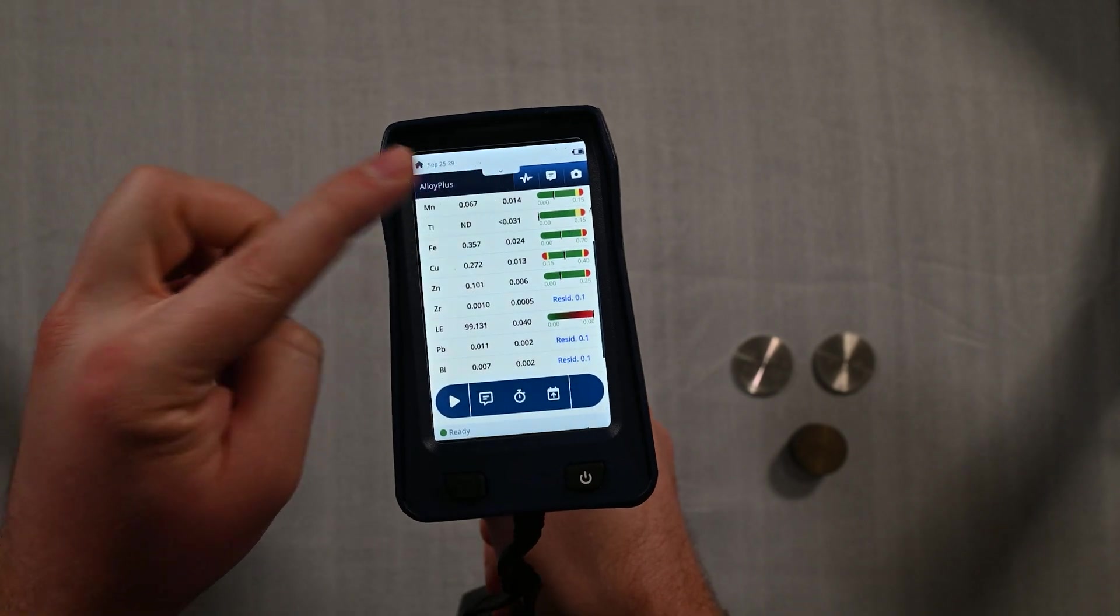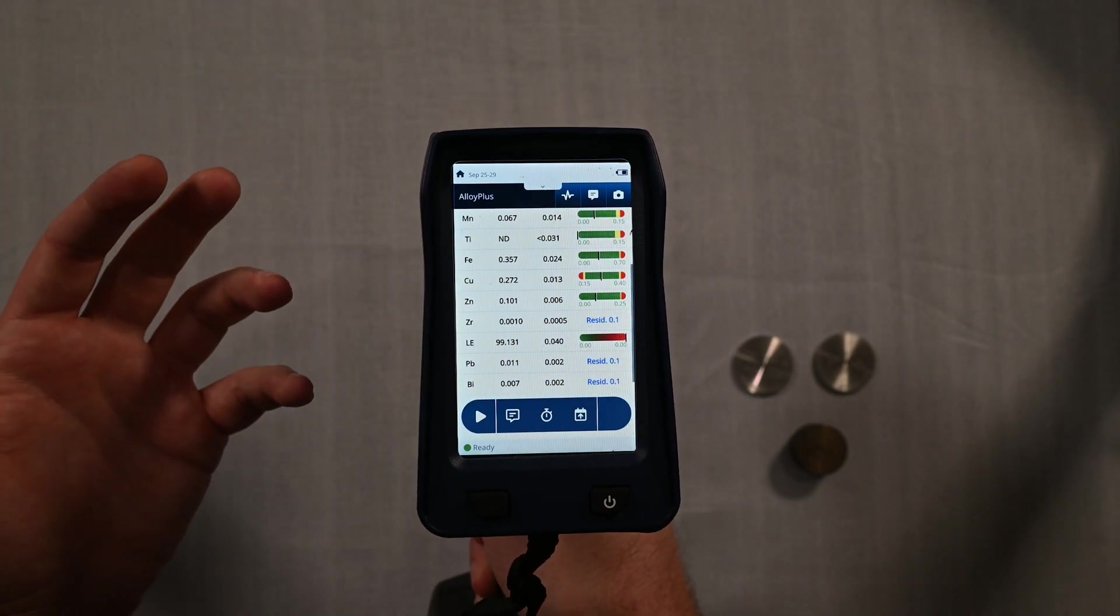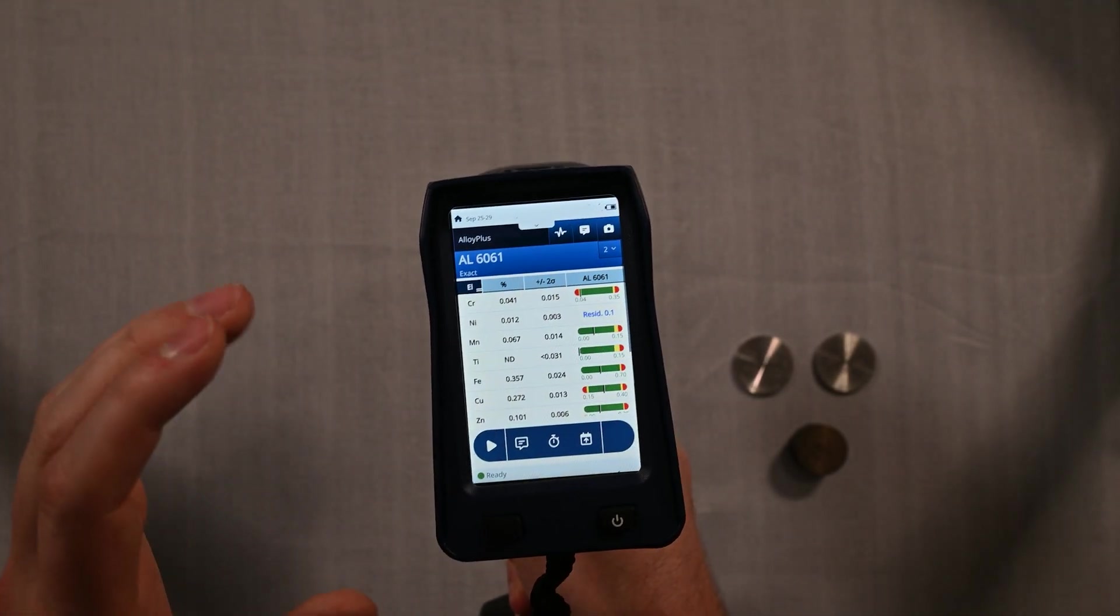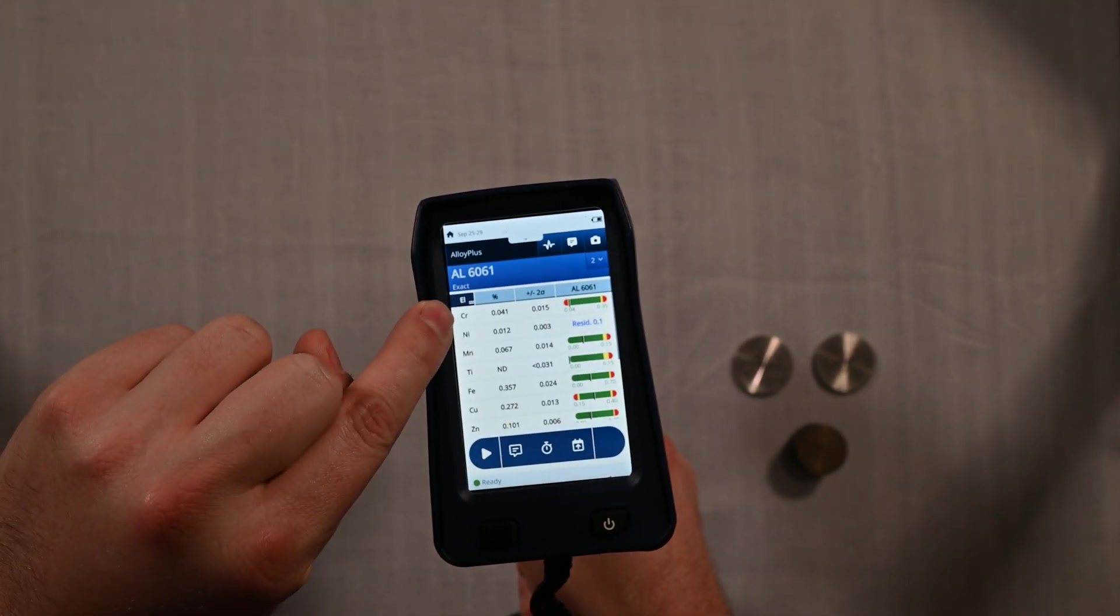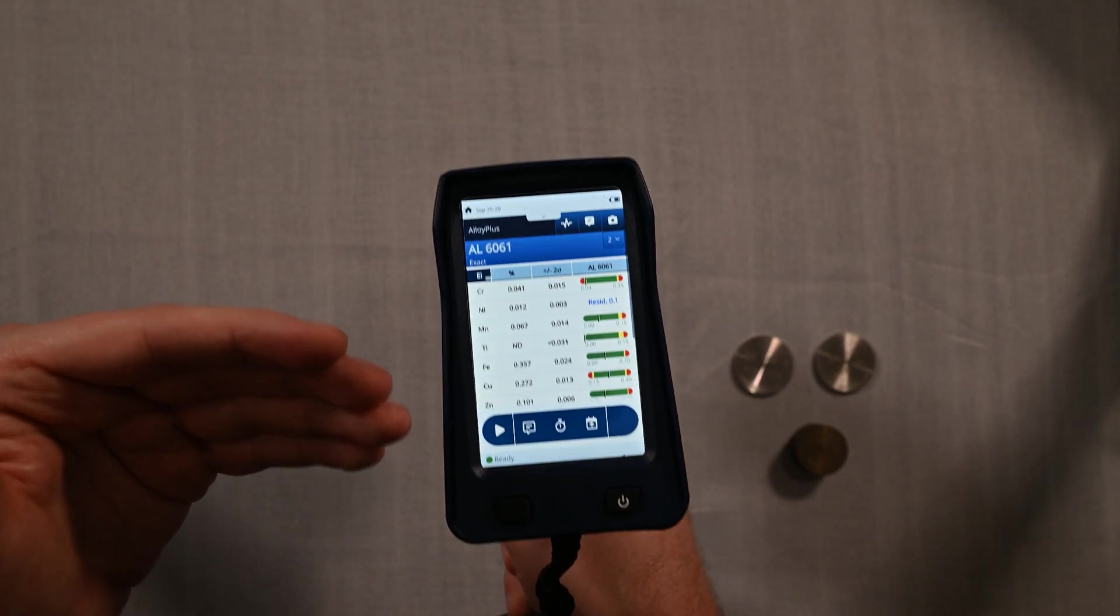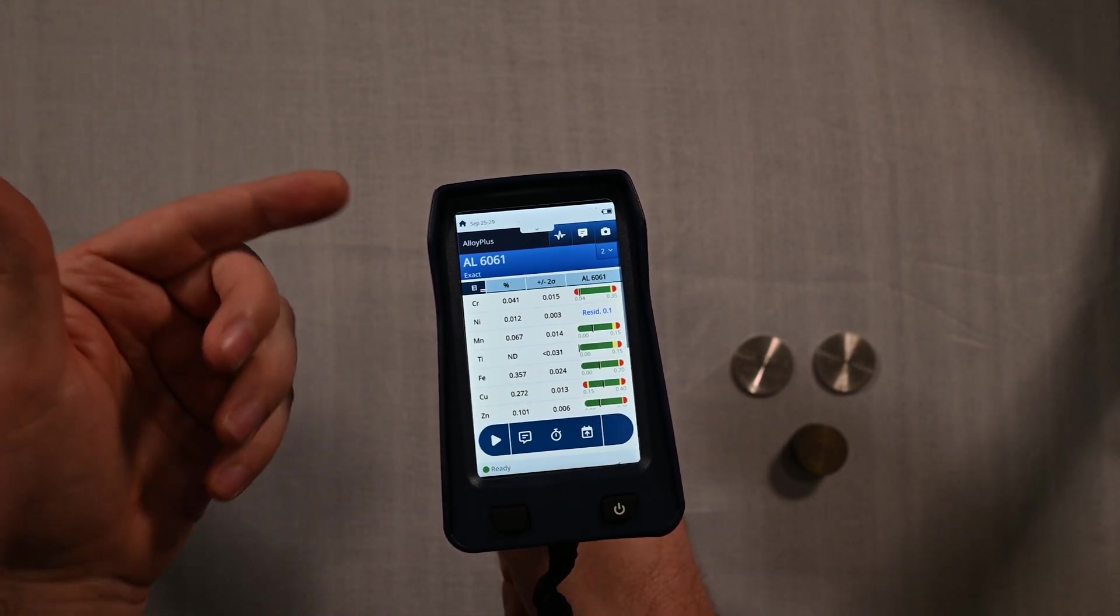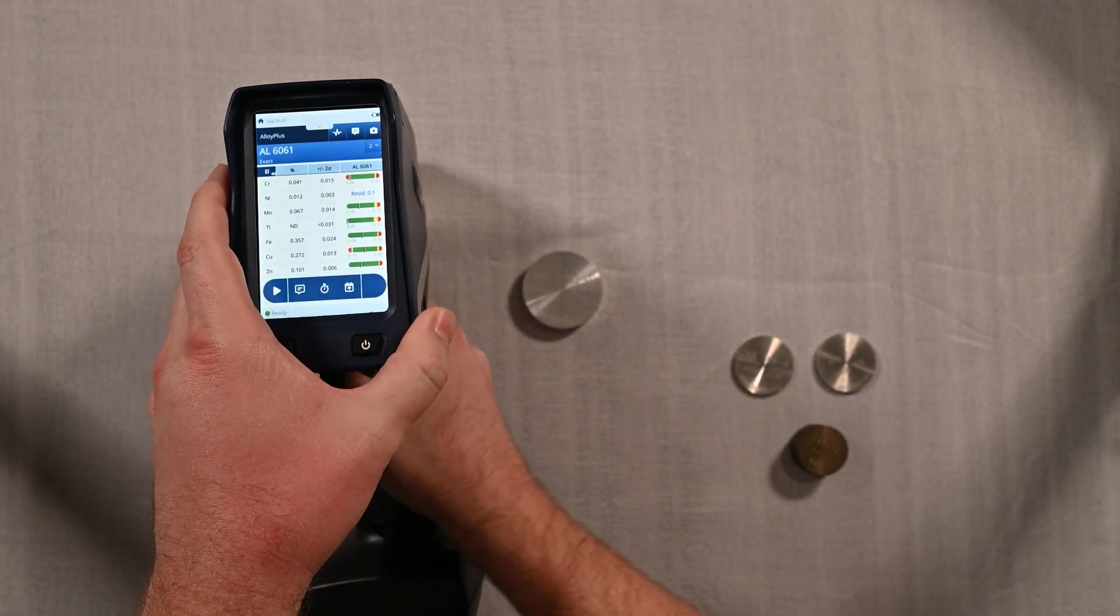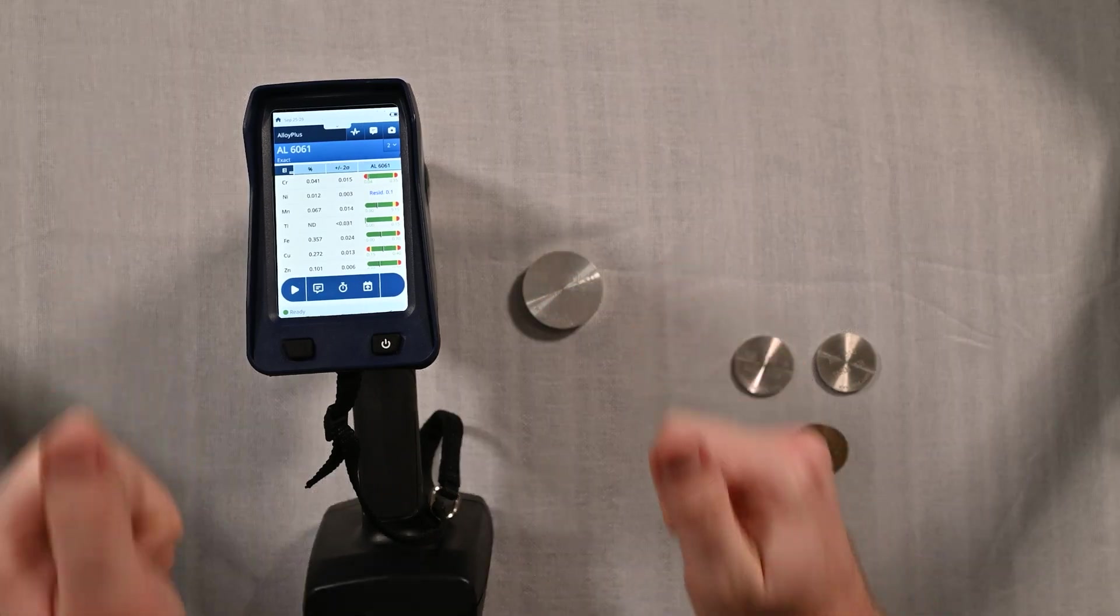This is a smart sort calibration which is making decisions for your operators and for you so you don't have to. It actually will run the light element beams if it feels that it needs to. Underneath the alloy name there's going to be a little white text that's going to slowly rotate or scroll, and those are going to be little tips and tricks for how the analyzer is sorting. If you need the light beam, if it's a bad match, what else it could be, it's going to give you lots of tips that you may not be familiar with.